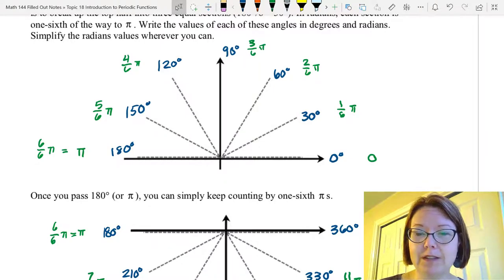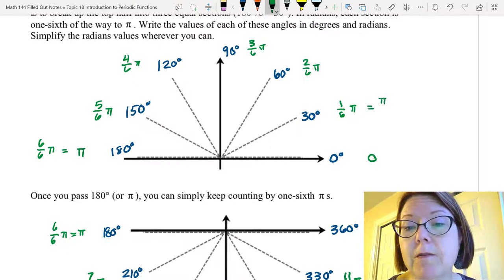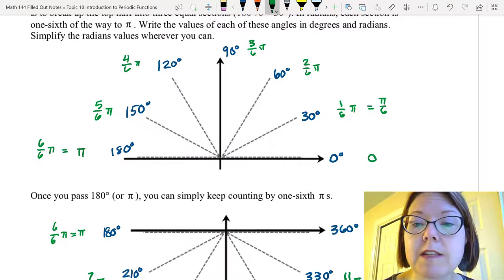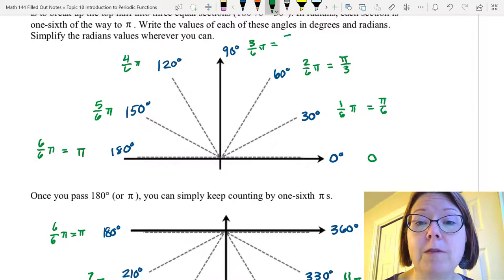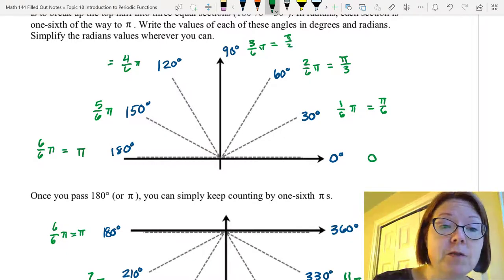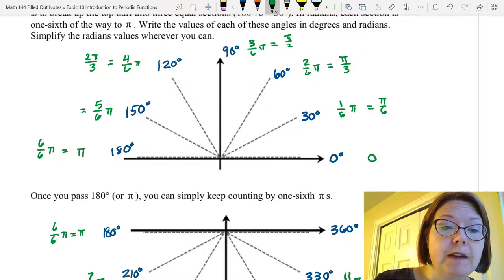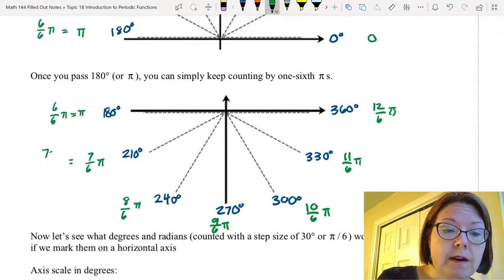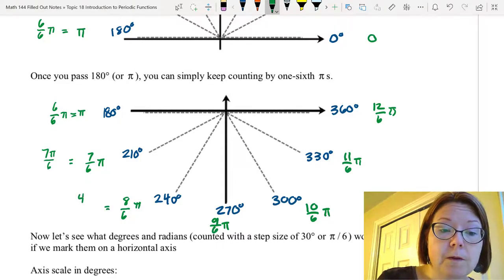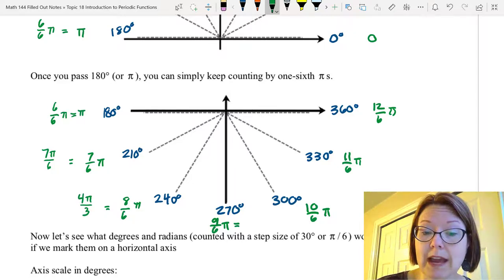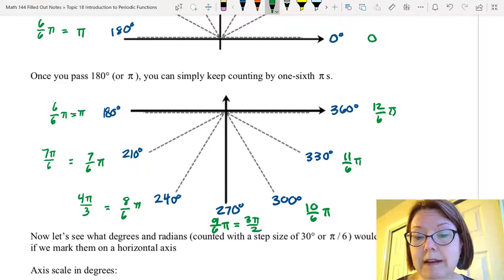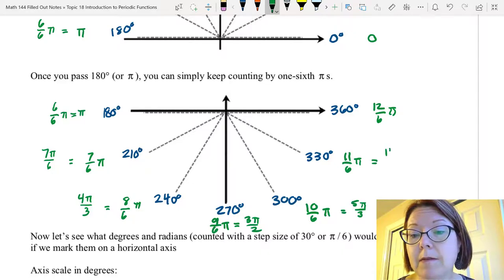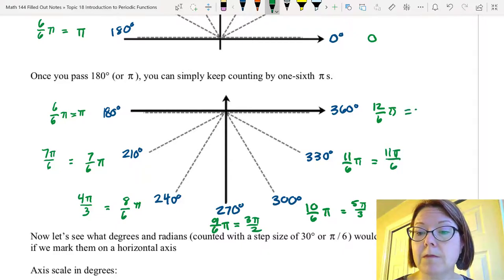Let's rewrite all of these angles. One-sixth pi is pi over 6, so 30 degrees corresponds to pi over 6. Two-sixths pi simplifies to pi over 3. Three-sixths pi simplifies to pi over 2. Four-sixths pi simplifies to 2 pi over 3. Five-sixths pi is 5 pi over 6. Six-sixths pi is pi. Seven-sixths pi is 7 pi over 6. Eight-sixths pi is 4 pi over 3. Nine-sixths pi is 3 pi over 2. Ten-sixths pi is 5 pi over 3. Eleven-sixths pi is 11 pi over 6. And twelve-sixths pi is 2 pi.